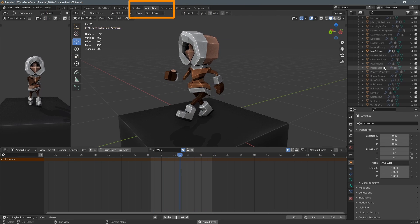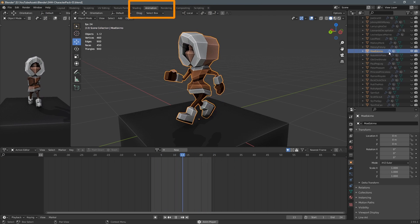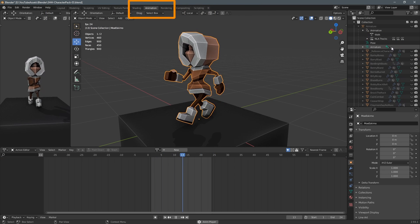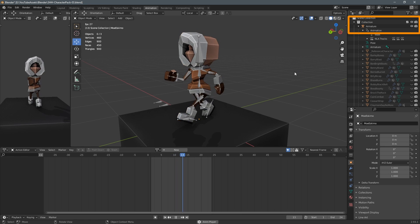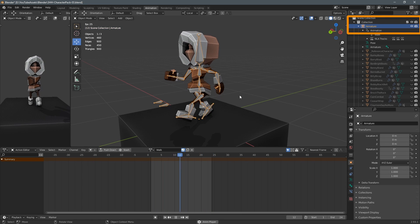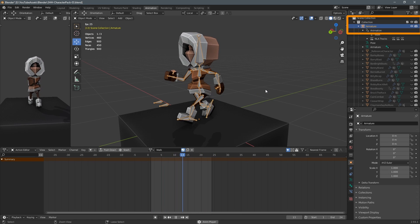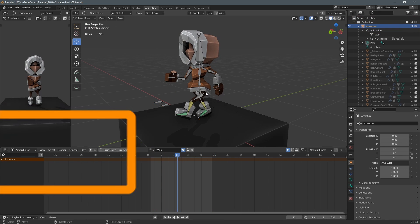I'm in Blender 2.93 and I've created this simple character, an armature, so I'm in the animation tab and I make sure that I see the armature and the mesh itself.